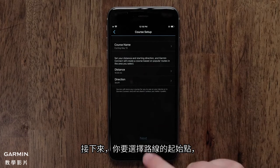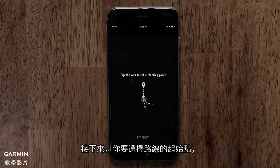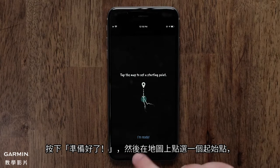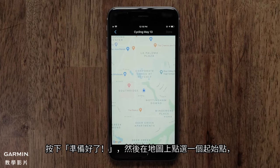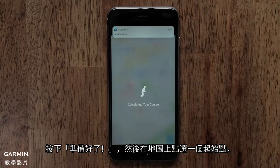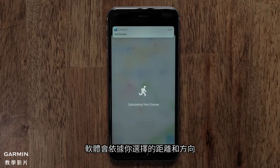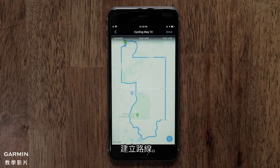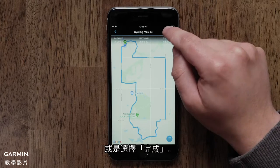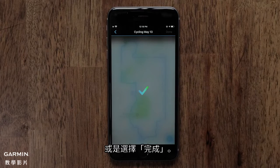Next, you will need to select a starting point. This could be near your home or a local park. Touch I'm Ready and then select a starting point on the map. The app will then create the course based on the distance and direction of travel you selected.